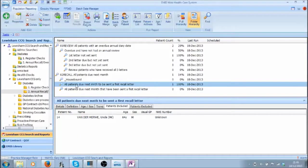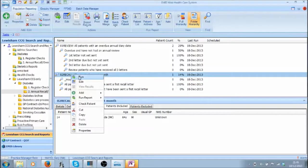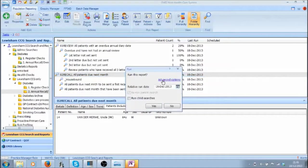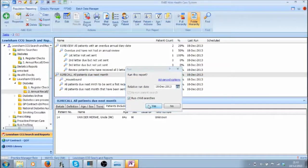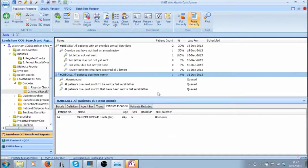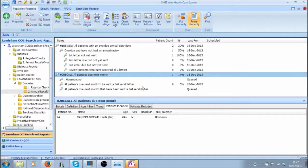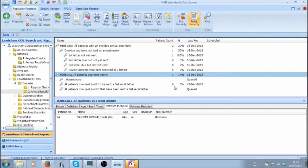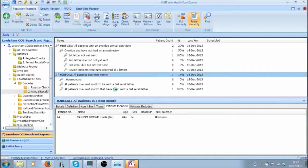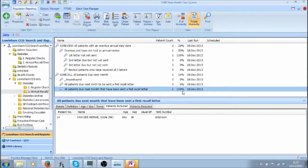If I now rerun these searches and I'll include all the child searches, you can now see that there are no patients due to be sent a first letter as I have just sent it and that patient has now moved down to the third query all patients due next month that have been sent a first recall letter.